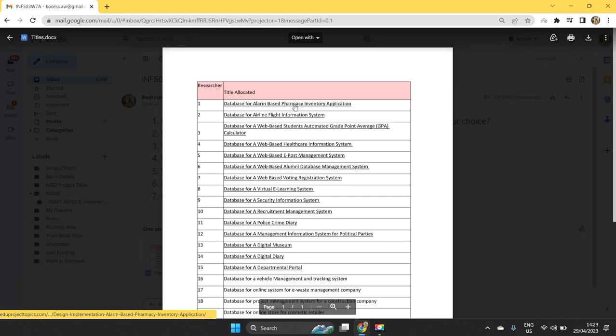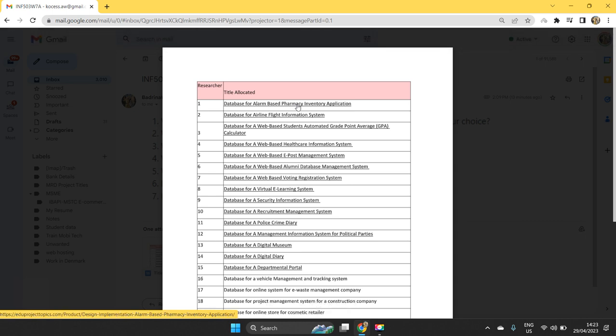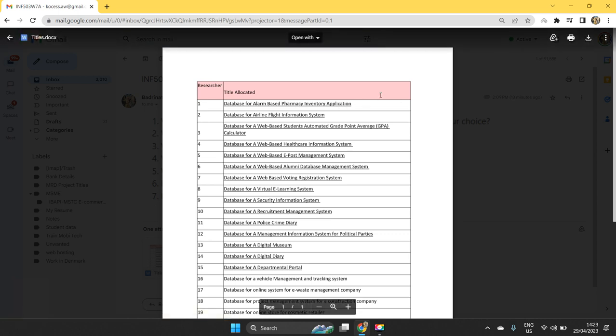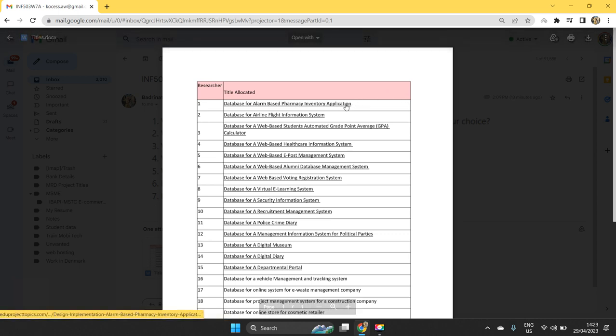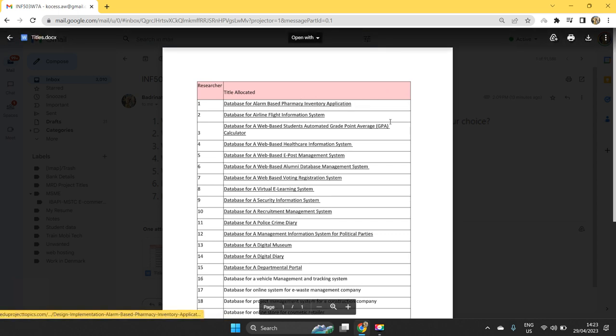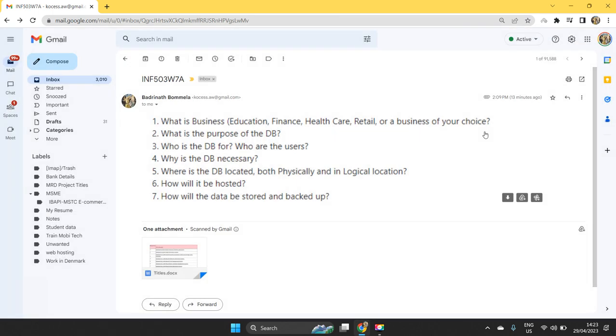You can speak about pharmacy business, how it happens, what kind of services it offers, what kind of products it contains, remaining all aspects you can write in 100 words. This is all about the application.